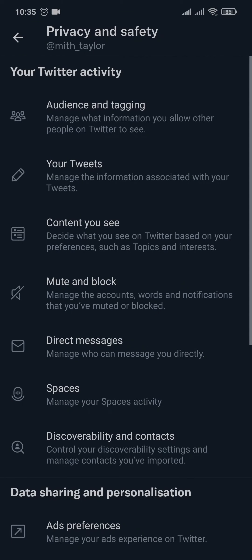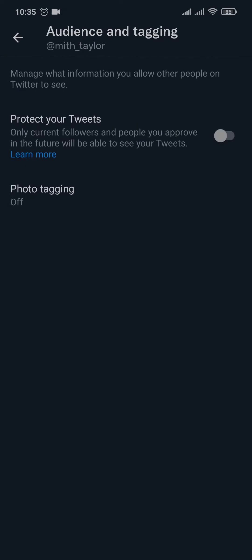and Safety, you can make your account of Twitter private. Tap on Audience and Tagging, and here's an option called Protect Your Tweets. If you toggle this option on, now only the current followers would be able to see the